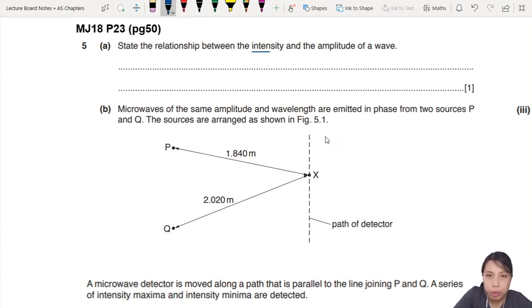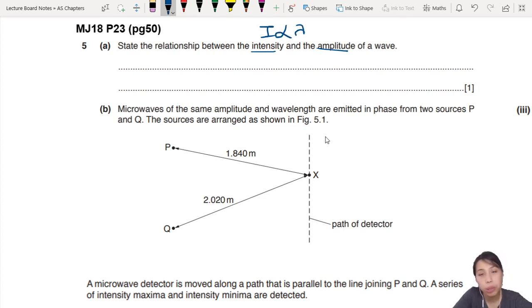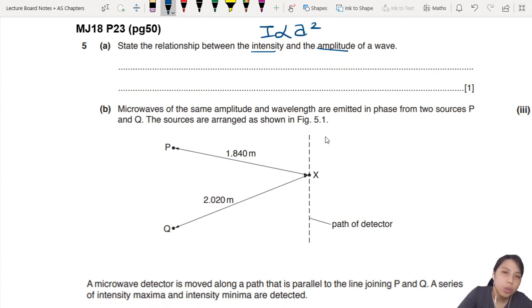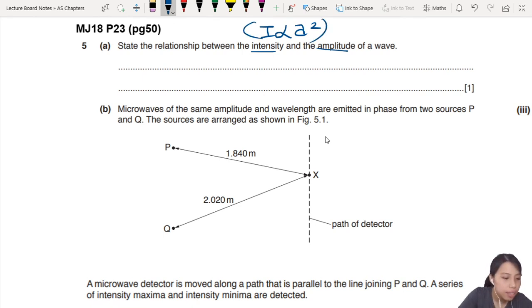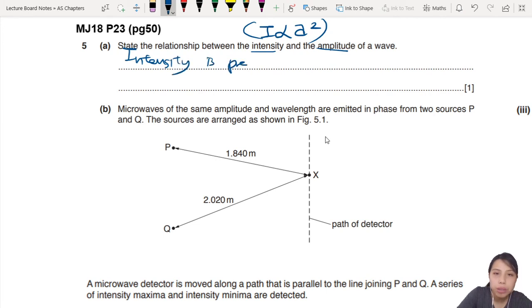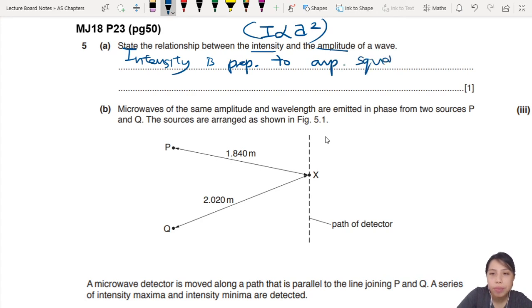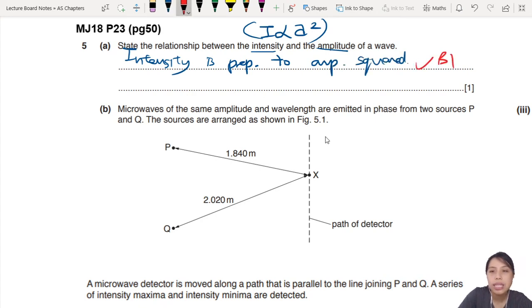First things - state the relationship between intensity and amplitude. When you see intensity, please write: intensity is proportional to amplitude squared. Write it in a sentence. So intensity is proportional to amplitude squared. One mark, that's B1, independent mark.